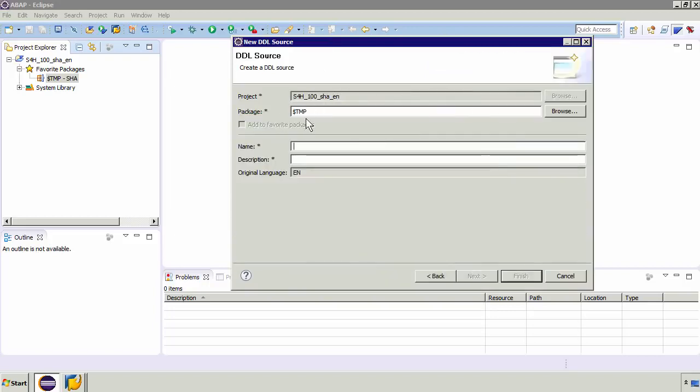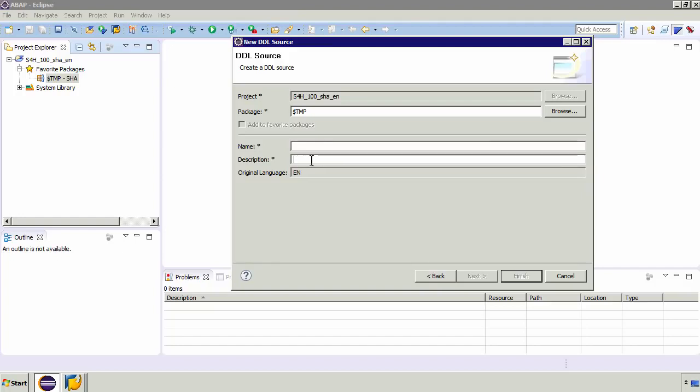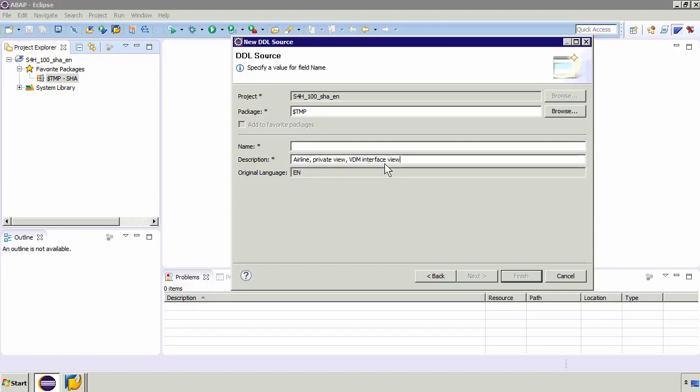Now this is going to go in the temp package so there's nothing we need to change here but we might need to add a description and a name. Now what we're essentially doing is creating a view on that carrier table in S-Flight. This is the description I'm going to give so it's to do with airlines, it's a private view and it's a VDM interface view. But when you build the CDS views they share a namespace and therefore should not interfere with productive or delivered views. So basically it means that you must have a naming convention.